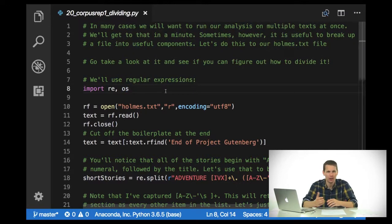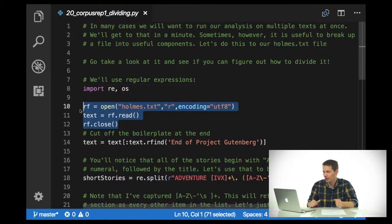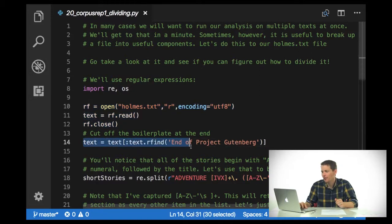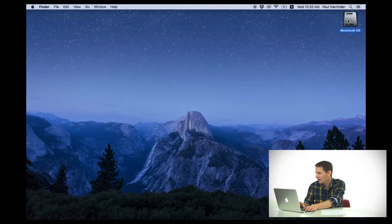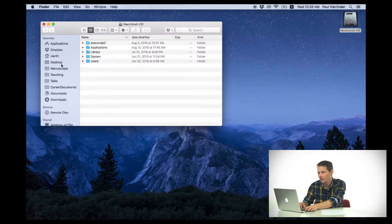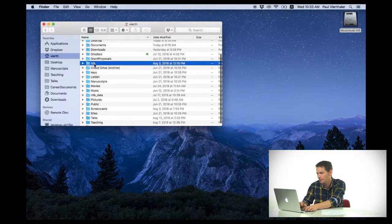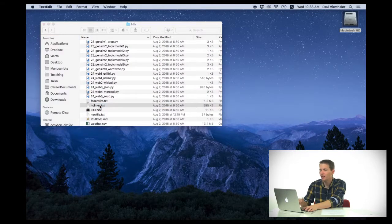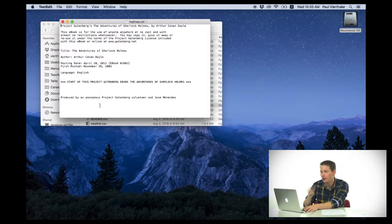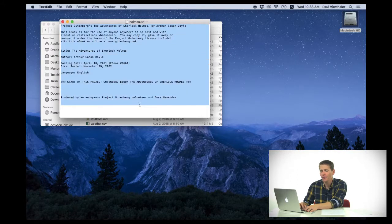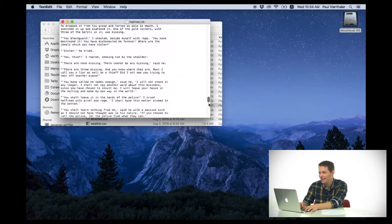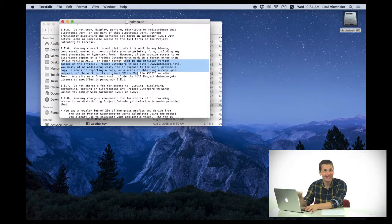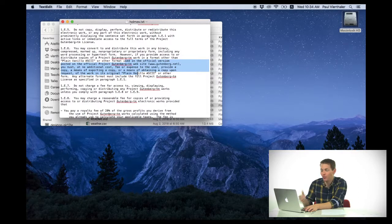Here I'm importing the regular expression library as well as the OS library, which has a lot of handy functions that let me interact with my operating system. I'm going to load in my text and cut off some of the boilerplate at the end. If we look at homes.txt, there's some information in here that we don't necessarily need. For example, I don't really need the Project Gutenberg boilerplate at the beginning or the legalese at the end when I'm working with Sherlock Holmes.